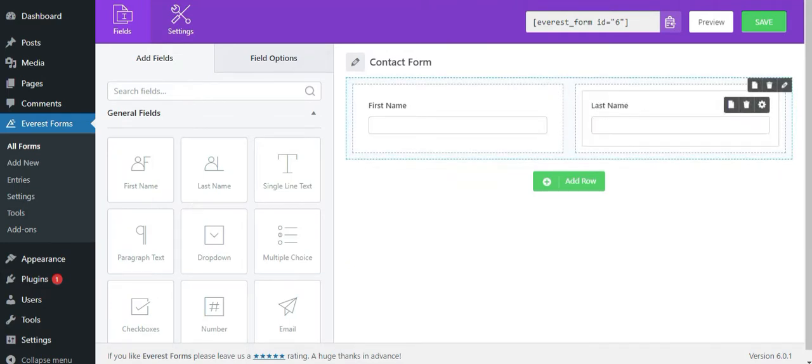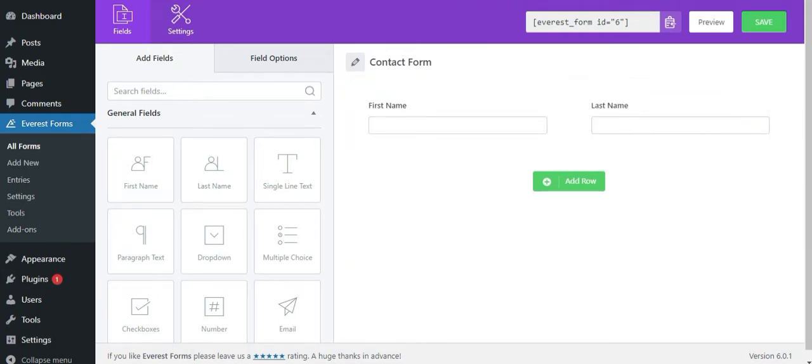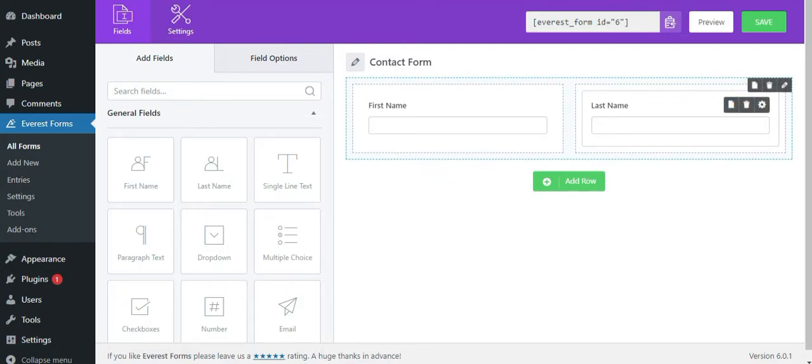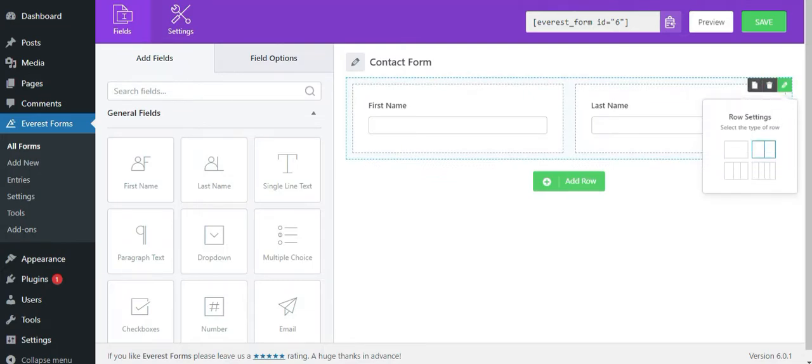Further, you can see that you can select each row's format to be 1, 2, 3 or 4 columns. For this, hover to the respective row and on the top right click on the pencil icon.